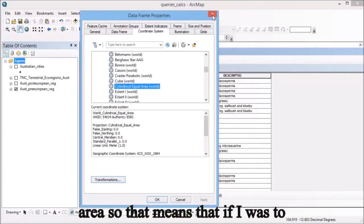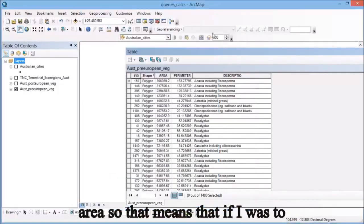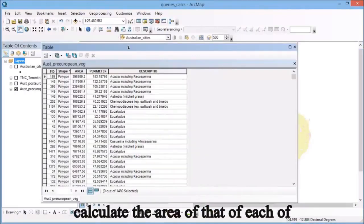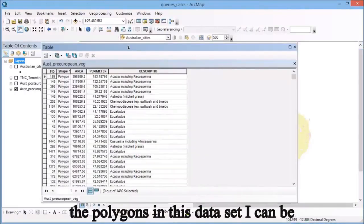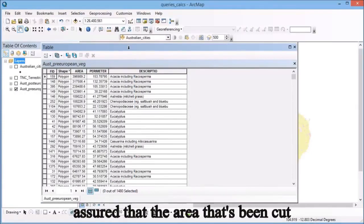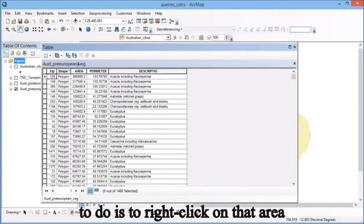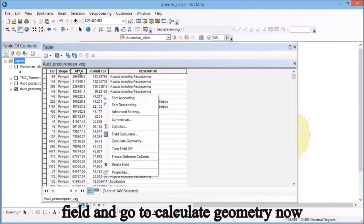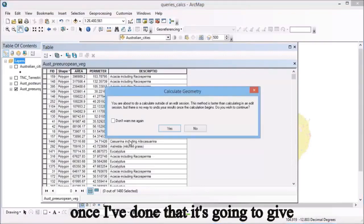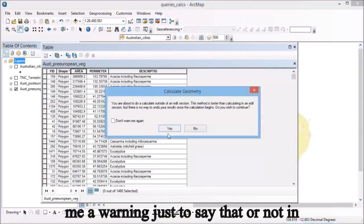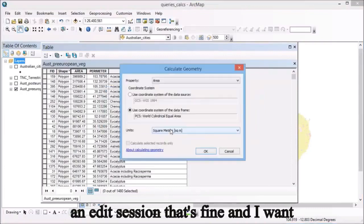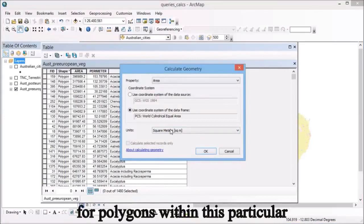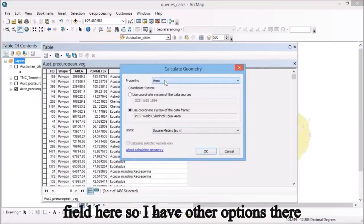That means if I calculate the area of each polygon in this dataset, I can be assured the area calculated is correct. To do that, just right-click on that area field and go to calculate geometry. Once I've done that, it's going to give me a warning just to say that I'm not in an edit session; that's fine, and I want to make sure I calculate the area for polygons within this particular field.